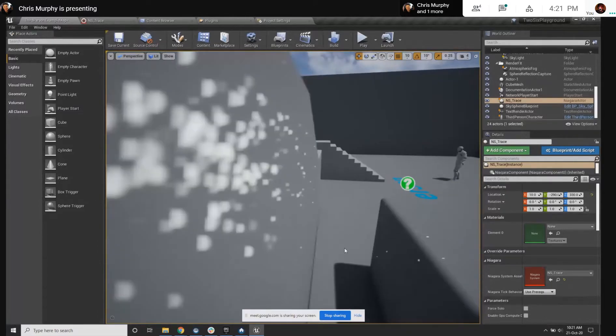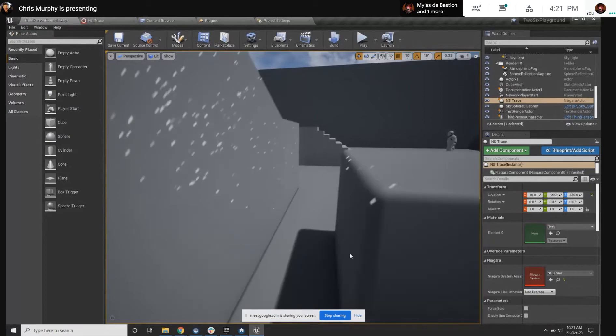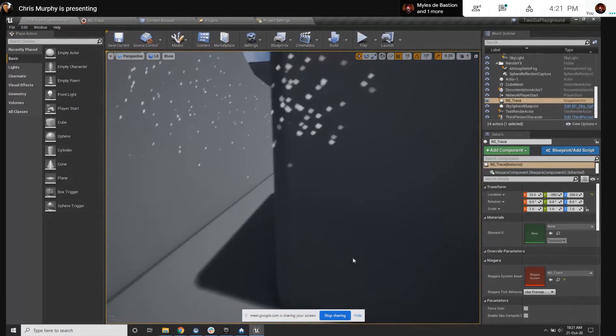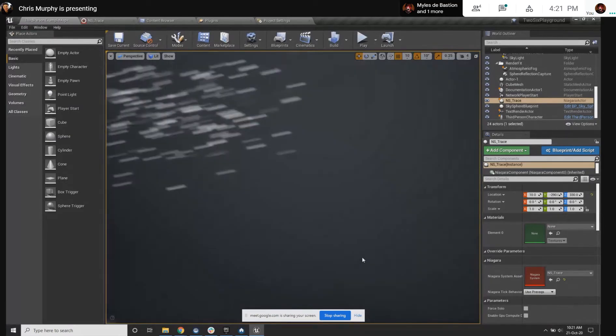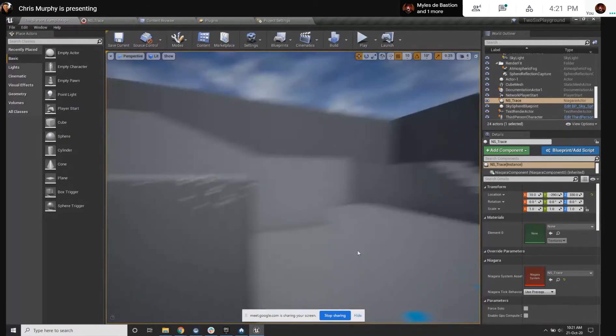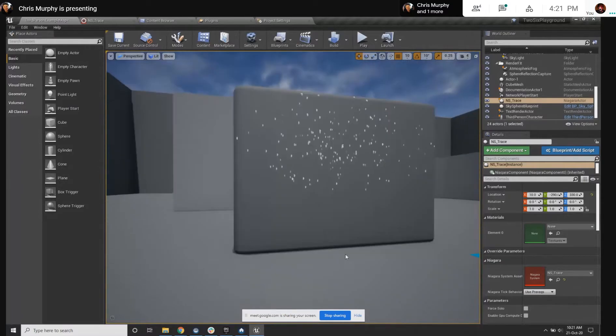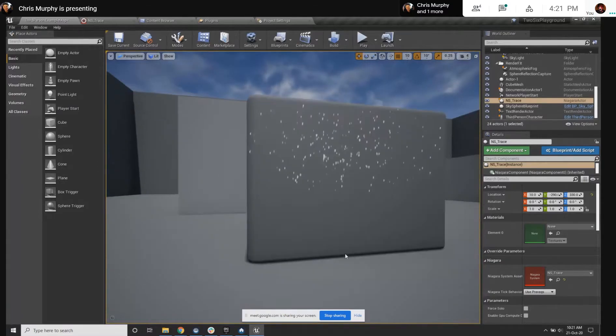So yeah, that worked great. That is the quickest and dirtiest way to do it. It looks like these particles are still rendering through objects though.